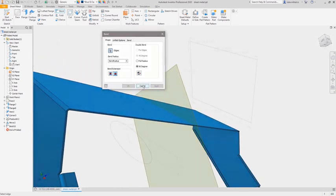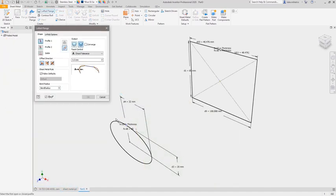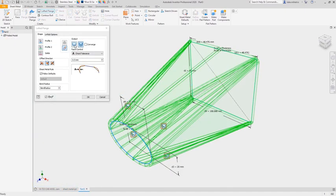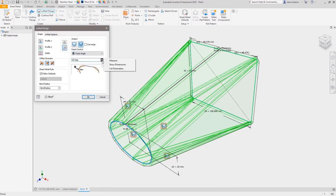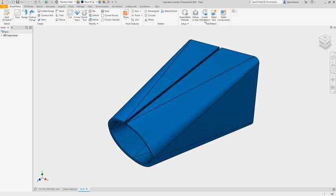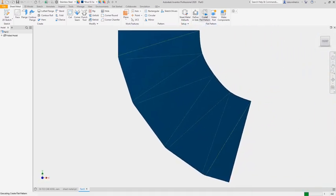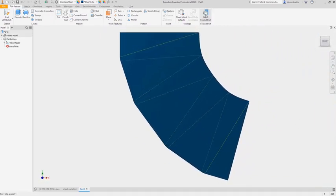When you need to create more complex components such as a transition, the lofted flange command is specifically designed to transition between two sketches and supports multiple output options for proper fabrication.